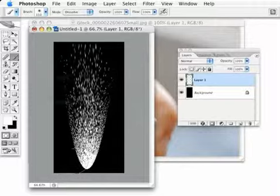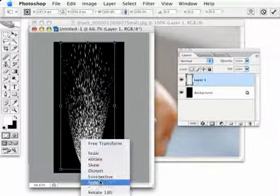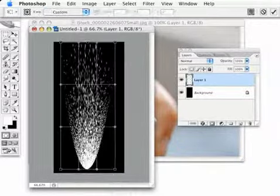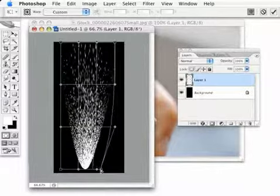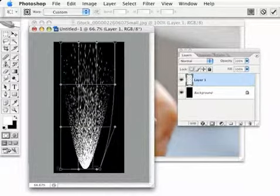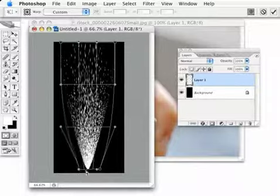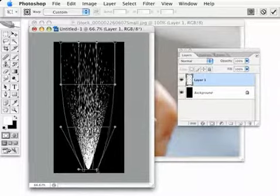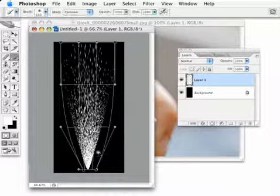It's a little too rounded and wide right there. So I'm going to bring up the free transform again and also bring up the warp once more. This time I'm going to grab the corner handles and just kind of push those in a little bit just to tighten up that tail end right there, just like that. And then we'll hit Enter.